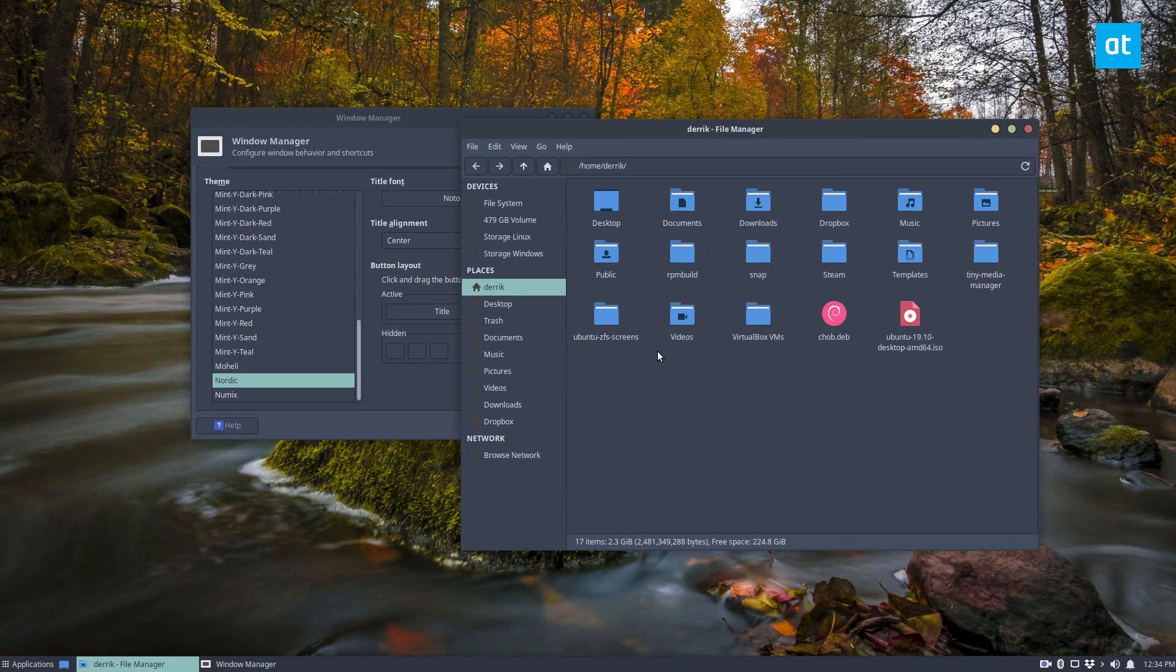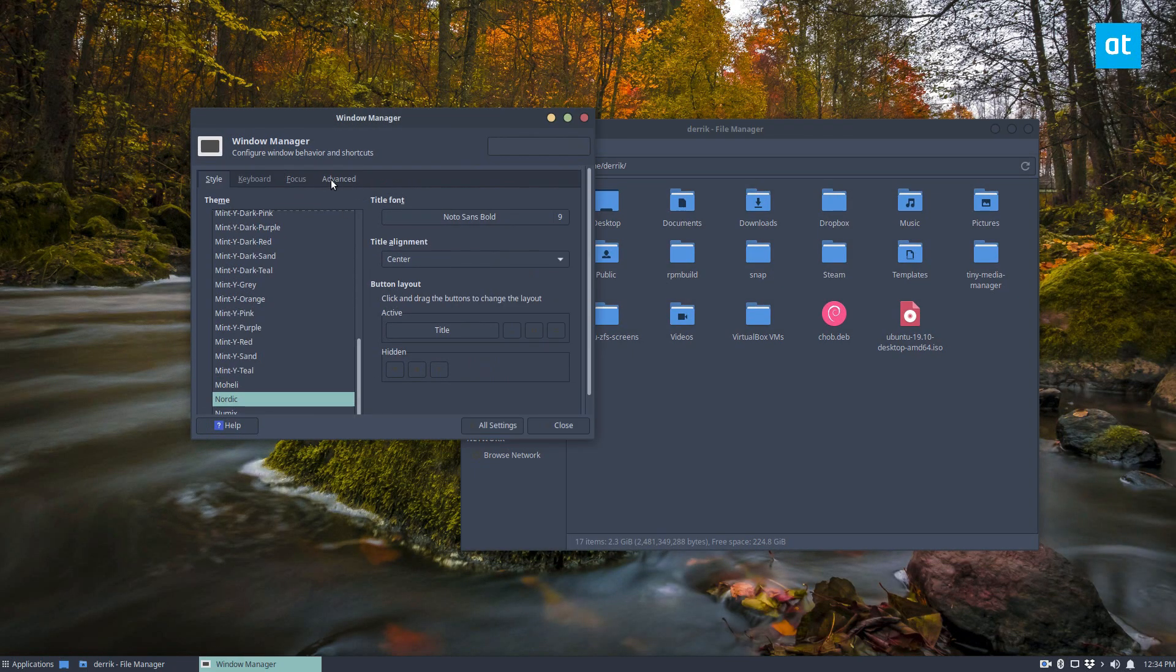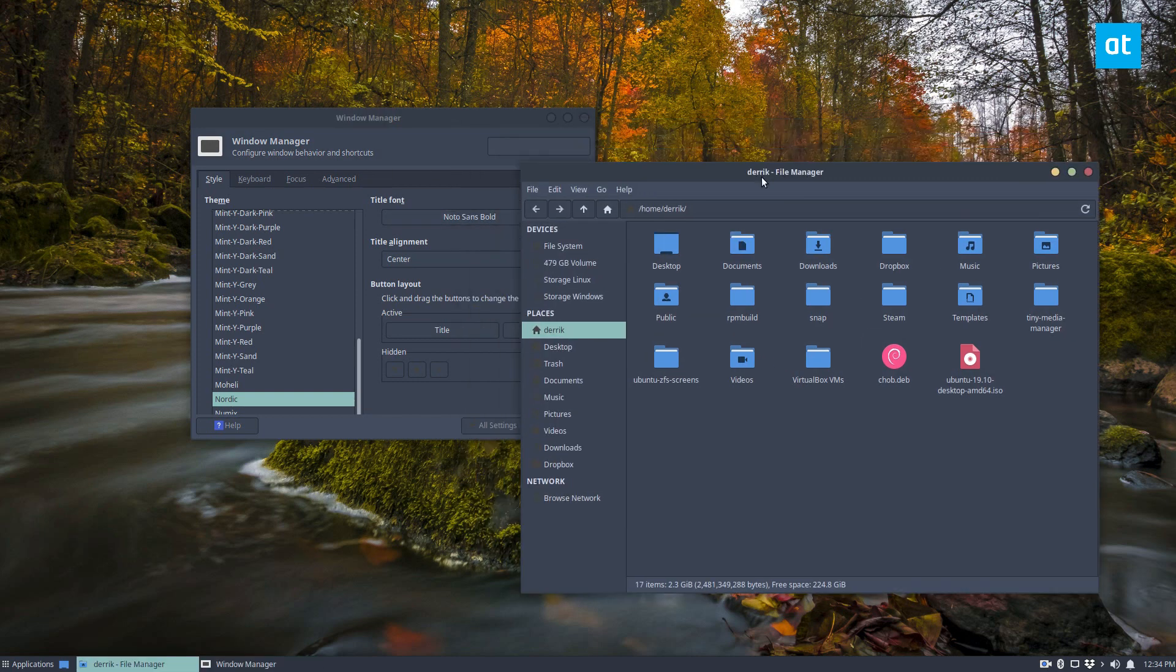But this is nordic, and you can also change the icons if you want them to match the green like in the screenshot. But this is how you get the nordic gtk theme working on Linux. I hope you guys enjoyed this video, and I will see you in the next one.